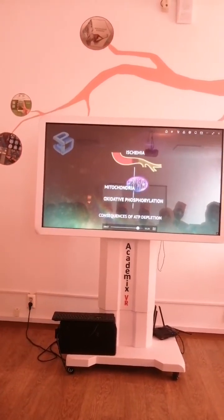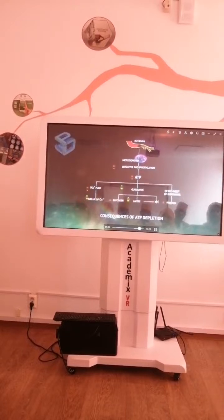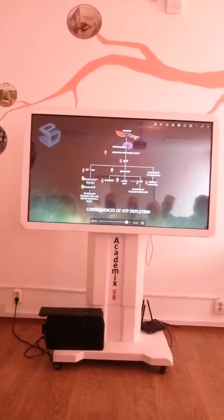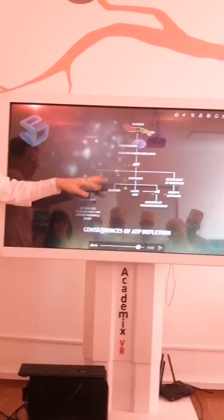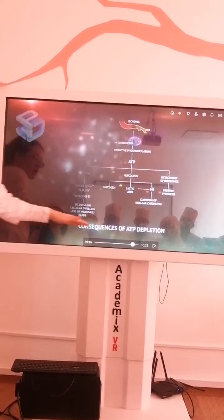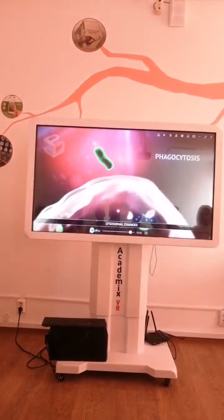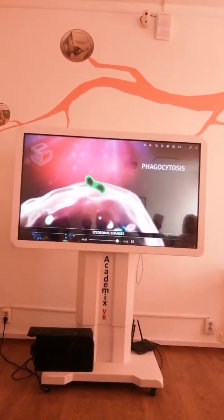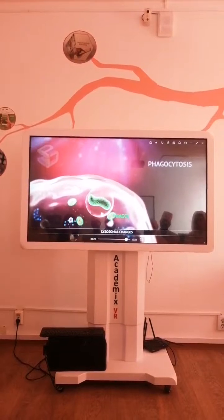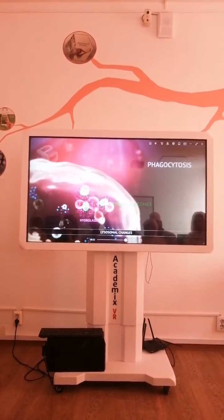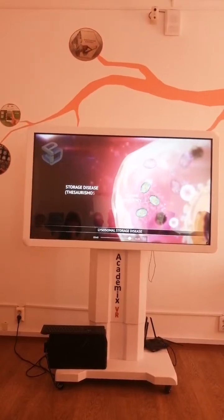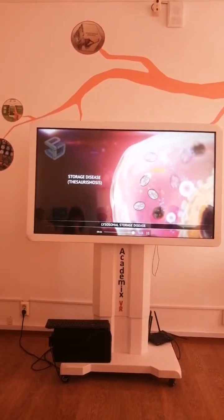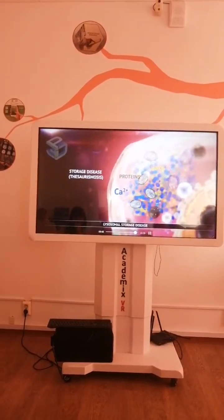Consequences of ATP depletion. Ischemia causes mitochondria damage, oxidative phosphorylation decreasing, ATP decreasing in our body. Glycolysis and detachment of ribosome protein synthesis. Lysosomal changes — we have lysosome sets. This is phagocytosis. Phagolysosome. Enzyme deficiency, storage levels — proteins, calcium entering, lipids starting. Time of biochemical and pathological changes in cell injury.